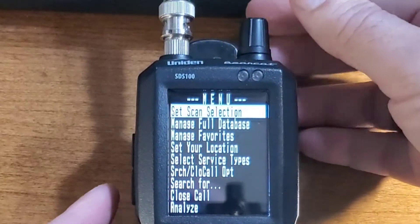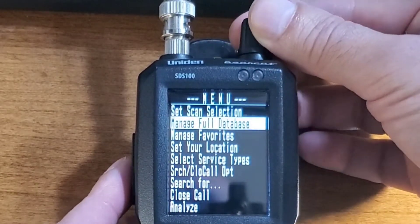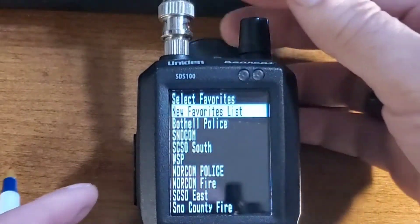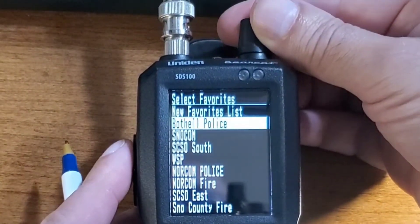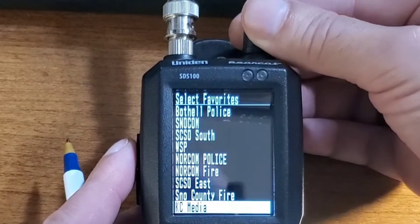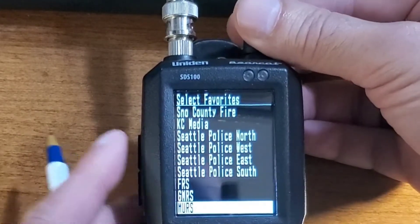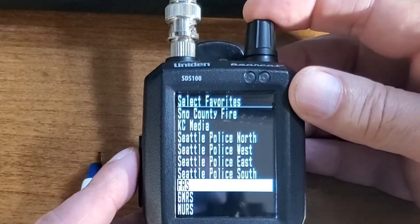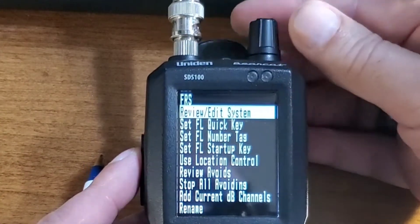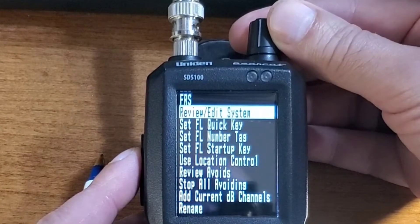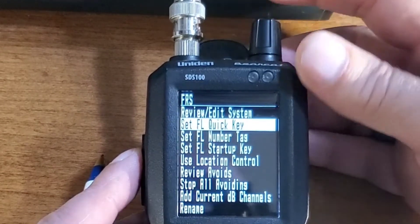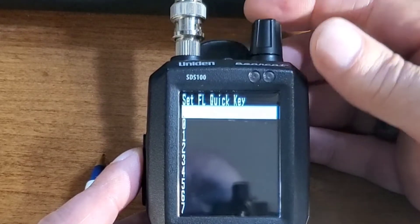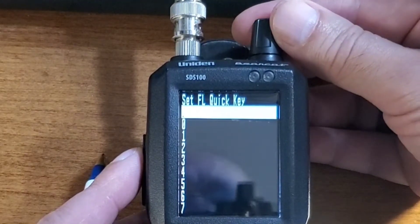Scroll to Manage Favorites and select. Scroll to the first favorite list that you want to assign a quick key to — in my case, it's going to be FRS. Then click Select. Then scroll down to Set Favorite List Quick Key and select again. Then you select which key you want to assign to.